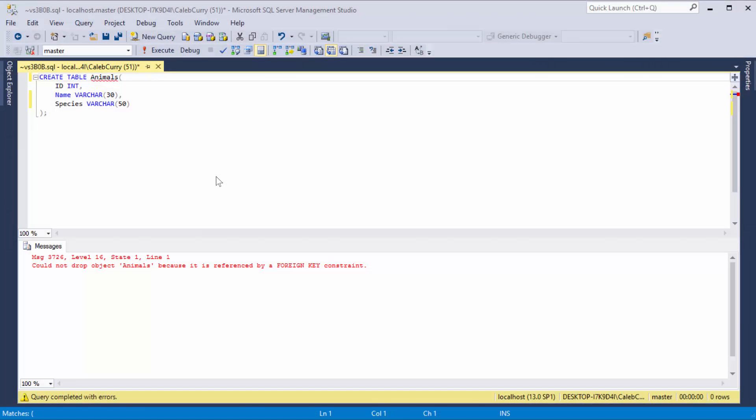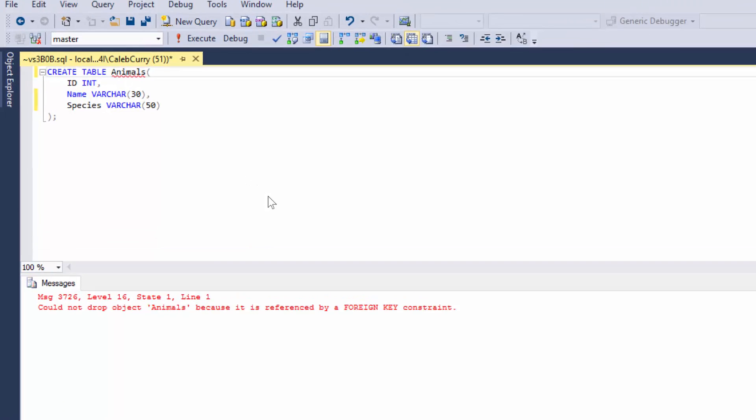Hey, what is up? It's Caleb from Caleb the Video Maker 2. This is going to continue your create table video for SQL Server.